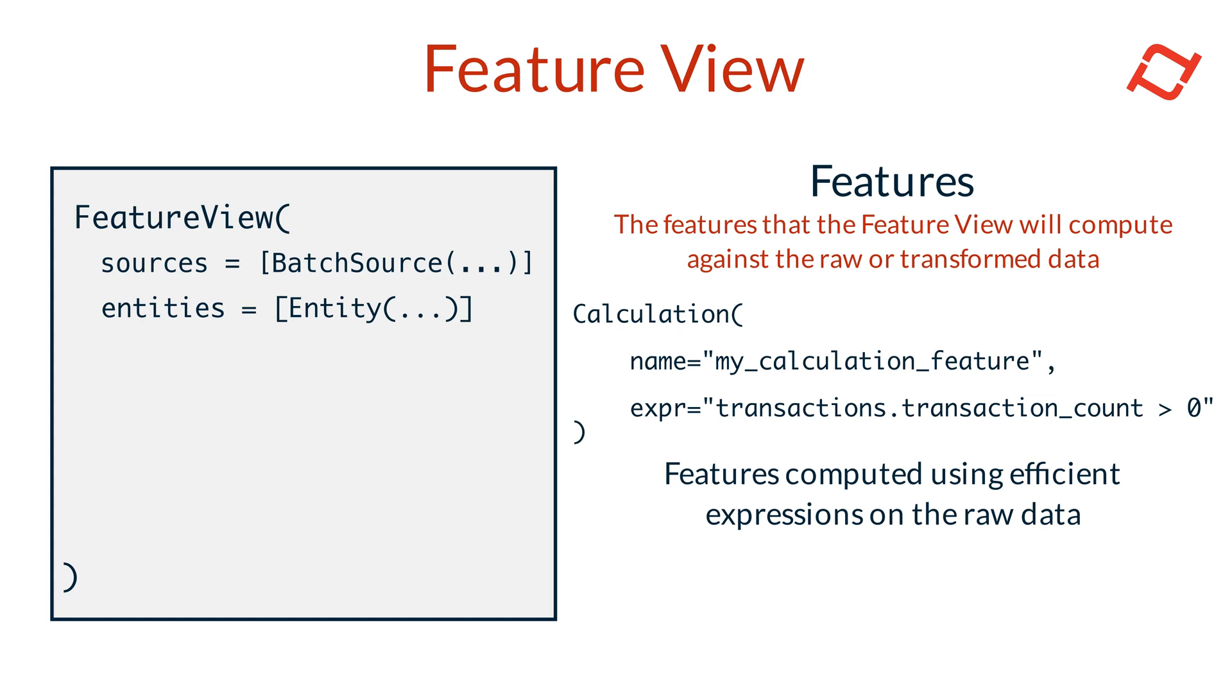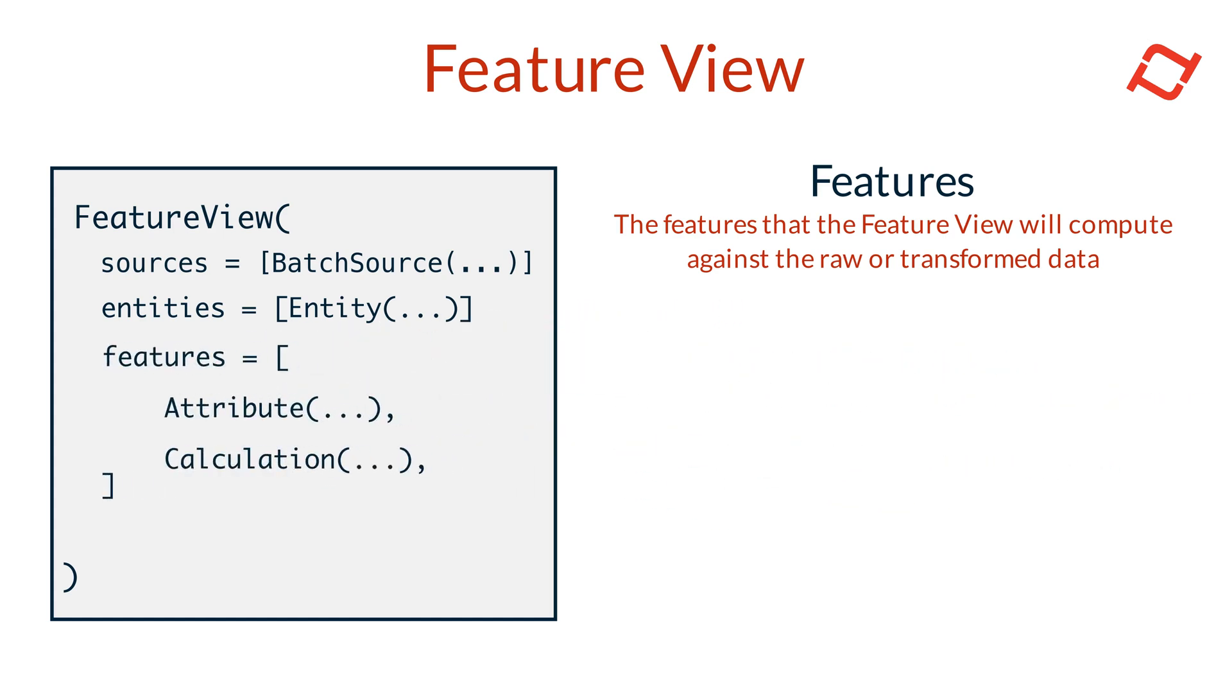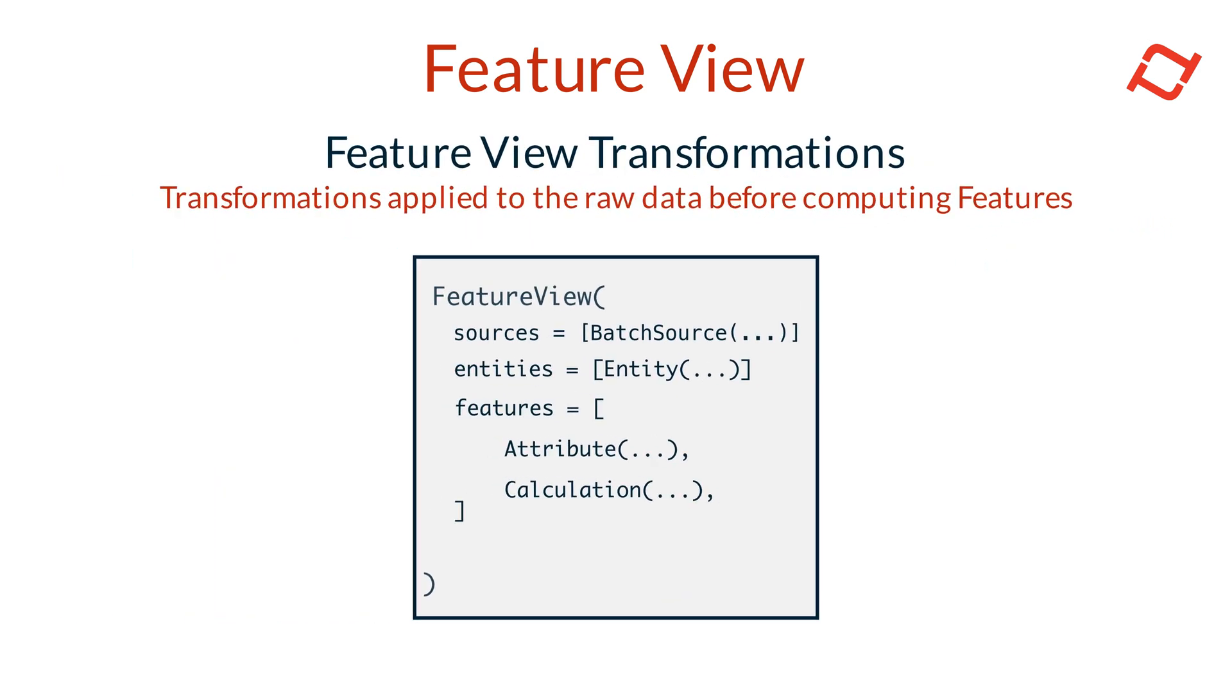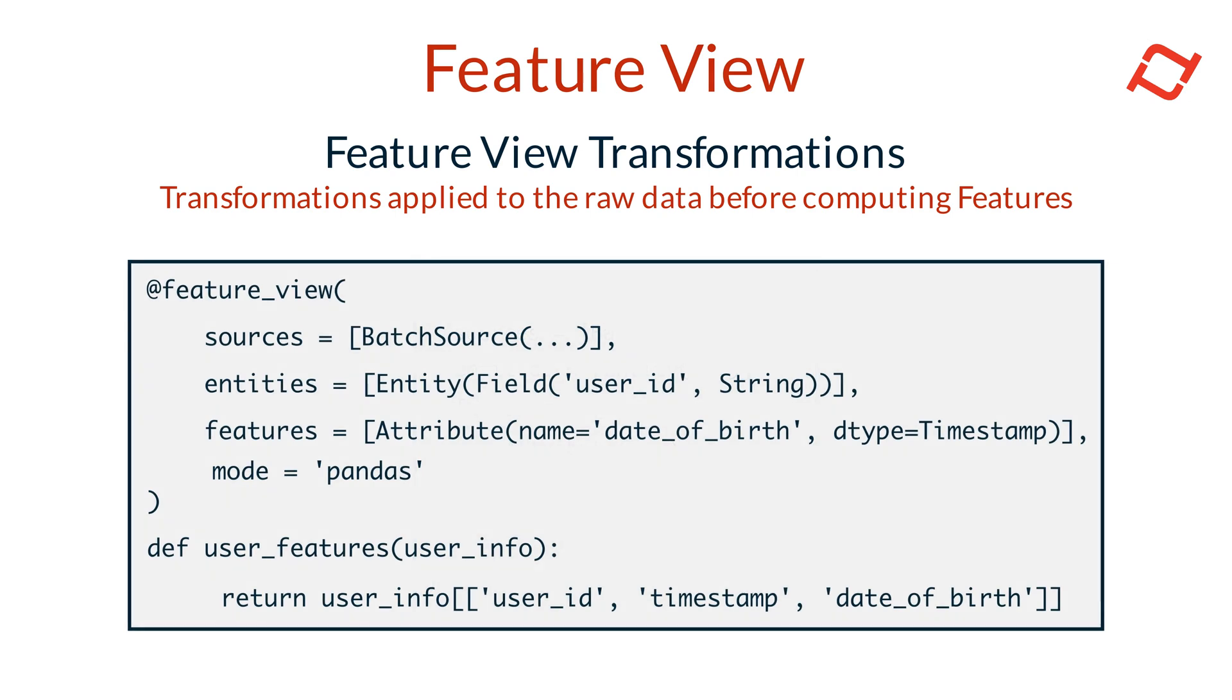Sometimes, you may need more complex transformations beyond what's possible in a calculation feature. In these cases, Tekton lets you define a transformation function using a decorator pattern. This enables you to create powerful transformations in languages like Python, Pandas, or SQL. These decorated functions perform row-level operations like filtering, projections, and expressions to prepare raw data for feature computation.